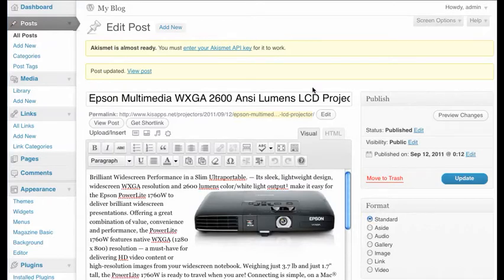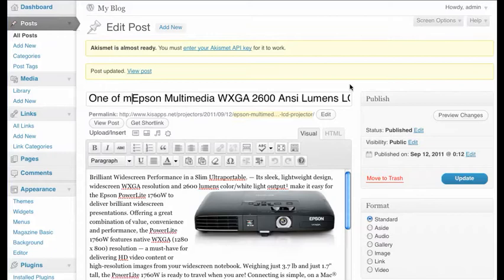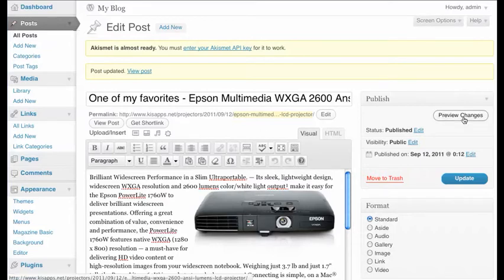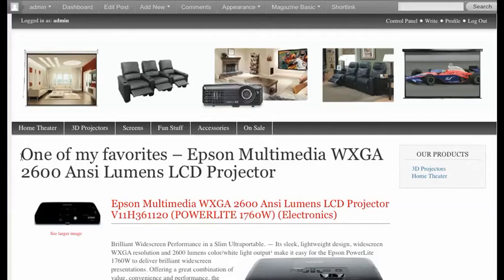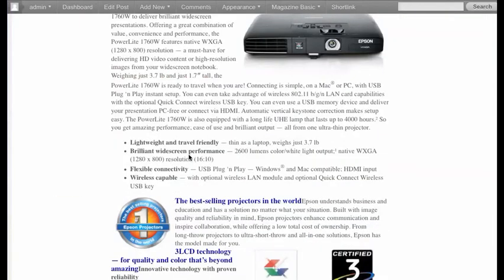Here's our Epson Multimedia, and I can go in and actually alter the title. One of the things I may want to put there is one of my favorites. I'll just put a little hyphen in, and now I've changed the title. With WordPress, you don't have to make your decision right now. I can click on Preview Changes, and that will open up a new tab. Here we have 'One of My Favorites, Epson Multimedia.'